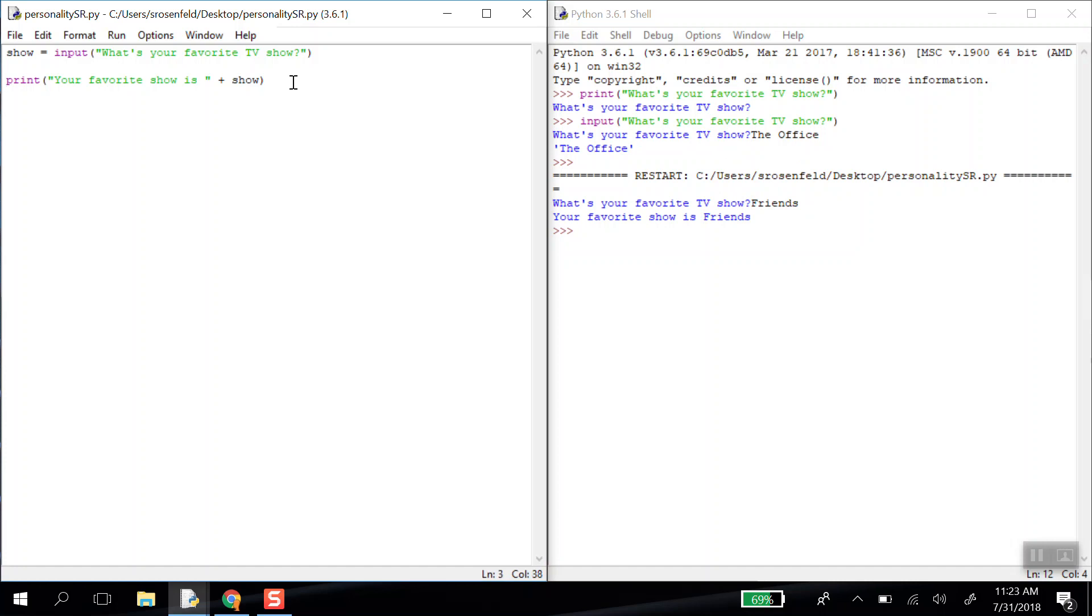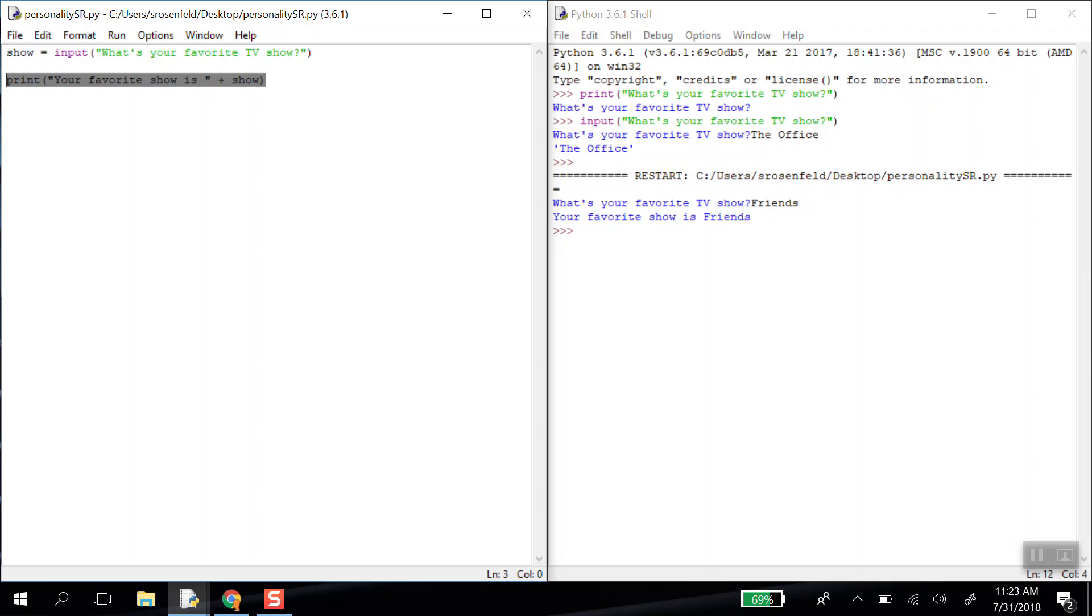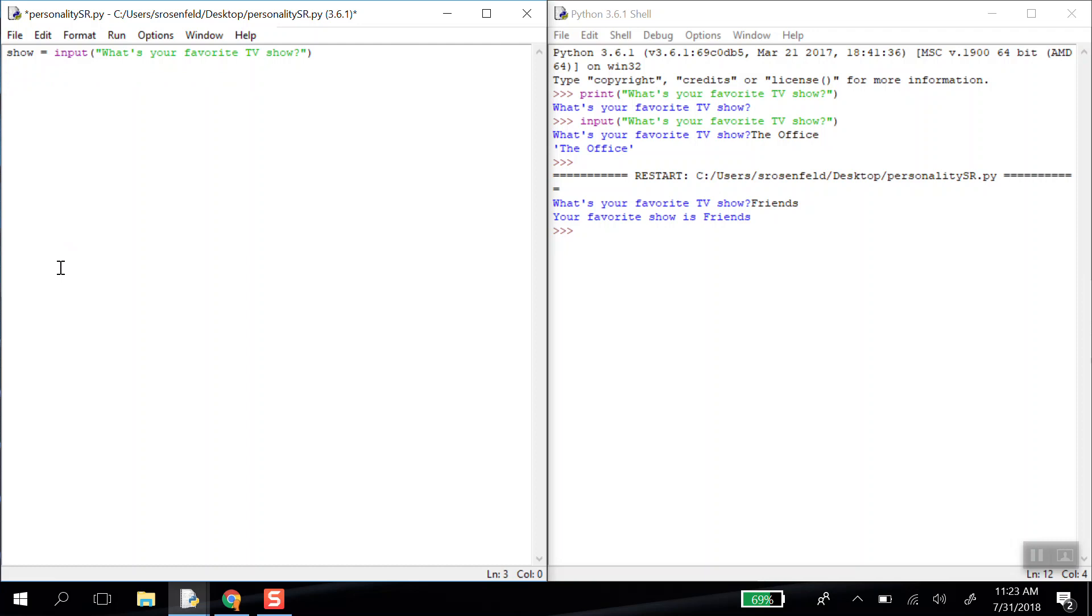So that's one way we could answer this question. But this is kind of boring, just saying your favorite show is this. So what if we wanted to give a more complex answer? Maybe if my user says their favorite show is the office, I tell them something in response because that's my favorite show. And if they say a show like friends, I give them a different answer. What we can do is use conditionals. So let's use them.